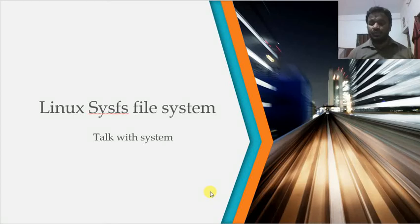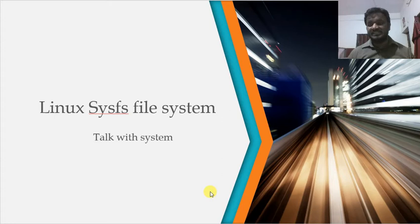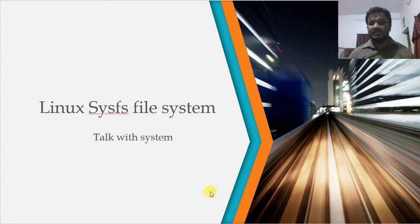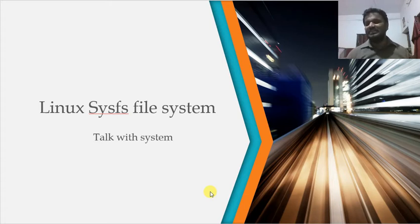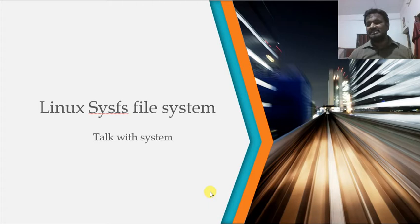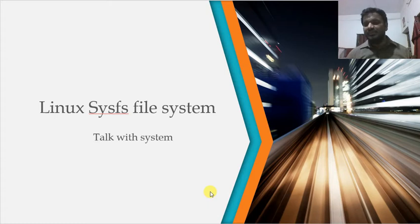Hello, hello everyone. Linux SysFS file systems. Let's talk with the board using the SysFS. How we can access the system information and then how we can write into the peripheral and how we can read back the information using the SysFS.